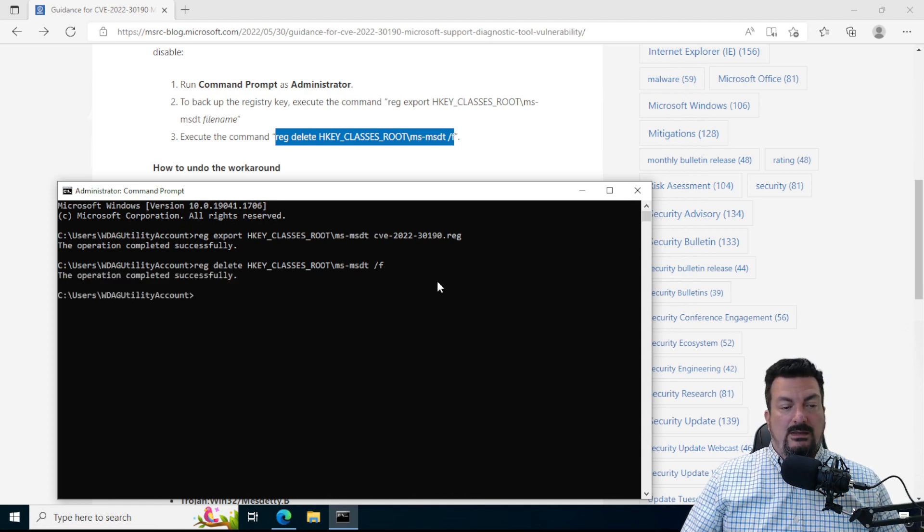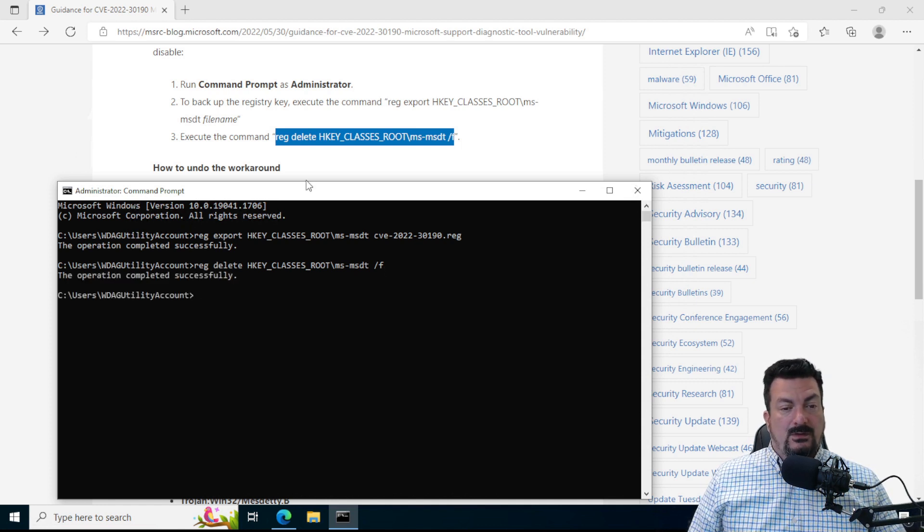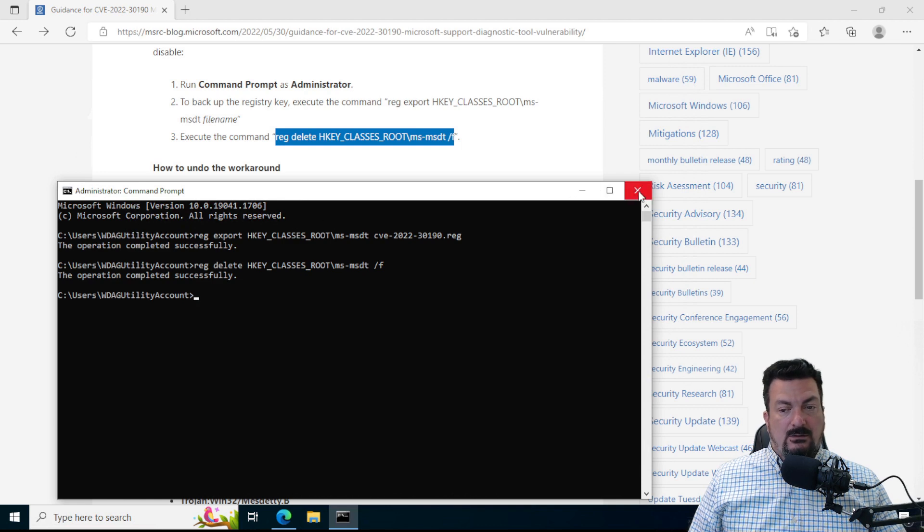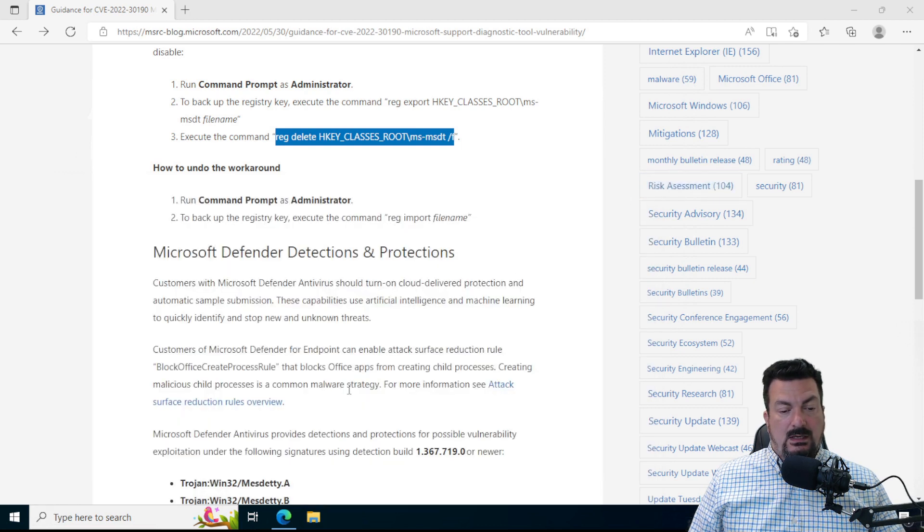And there we go. The operation completed successfully. So now we can close this and we're done.